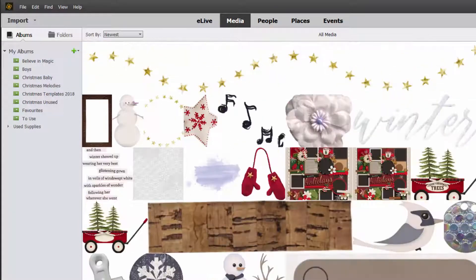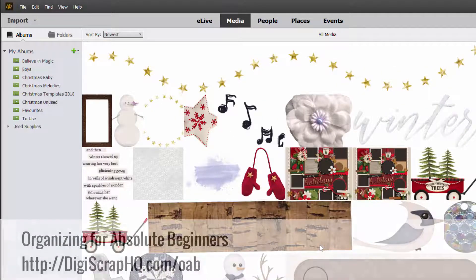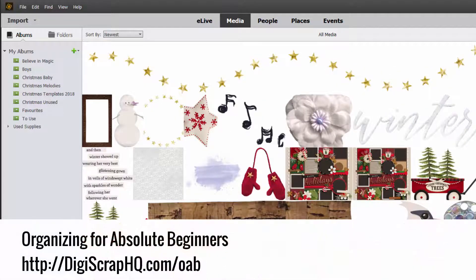If you'd like to learn more about how Organizer works, you can head to digitalscrapbookinghq.com/oab. My Organizing for Absolute Beginners class is there, and I go through the whole user interface and show you how to use all of these different kinds of searches.